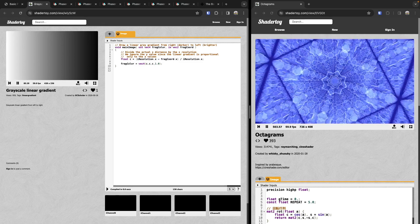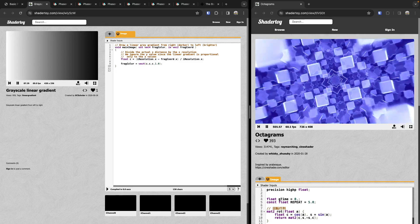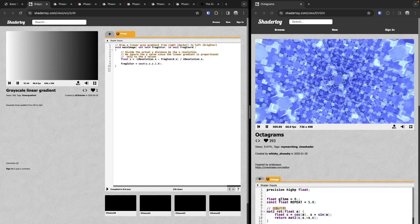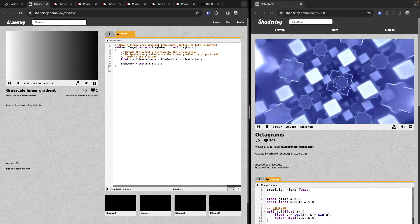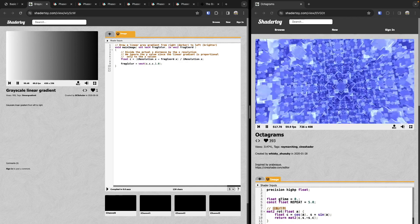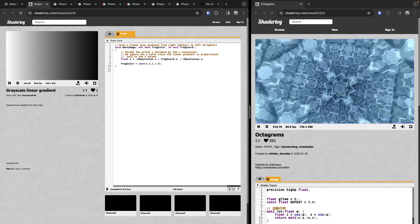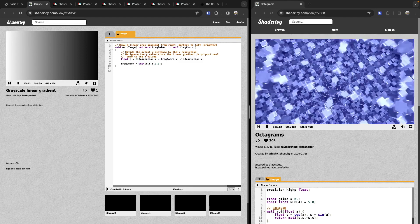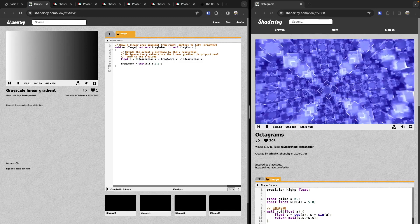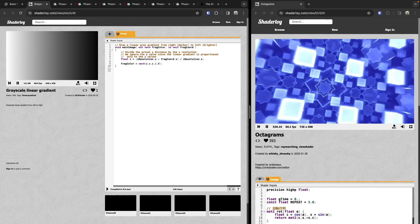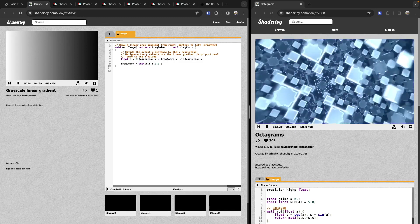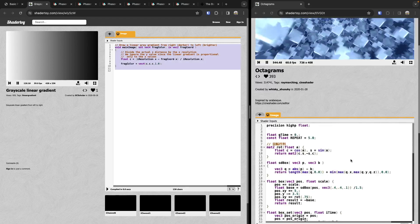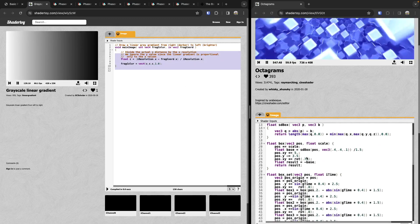WebGL is a JavaScript API for rendering high-performance interactive 3D and 2D graphics within any compatible web browser without the use of plugins. WebGL introduces an API that closely conforms to OpenGL ES 2.0. OpenGL is a shading language very similar to the C programming language, specifically made for writing shaders — this is typically known as GLSL code — and we can utilize Phaser 3's WebGL mode to use this code.